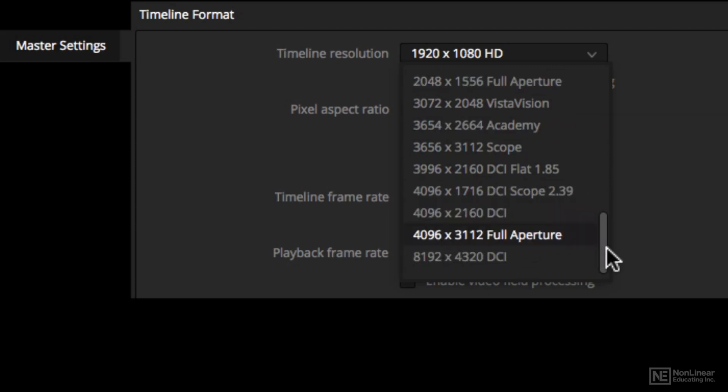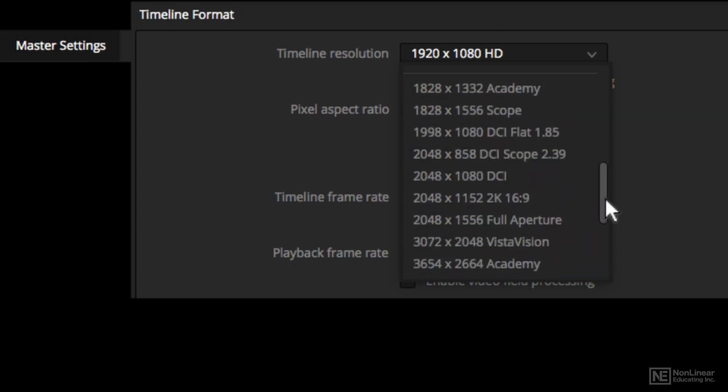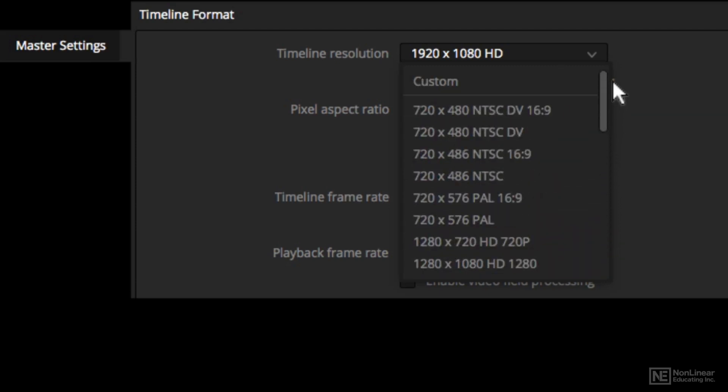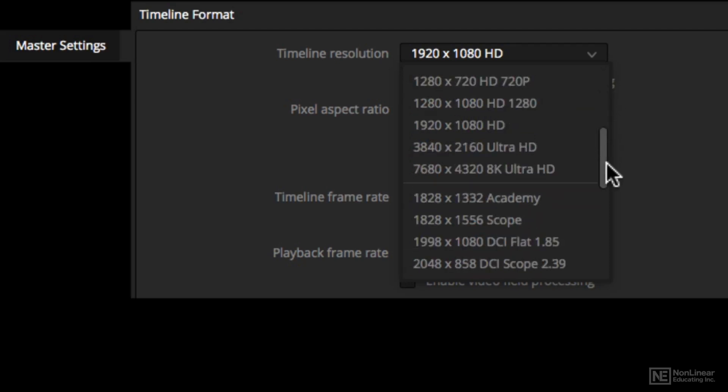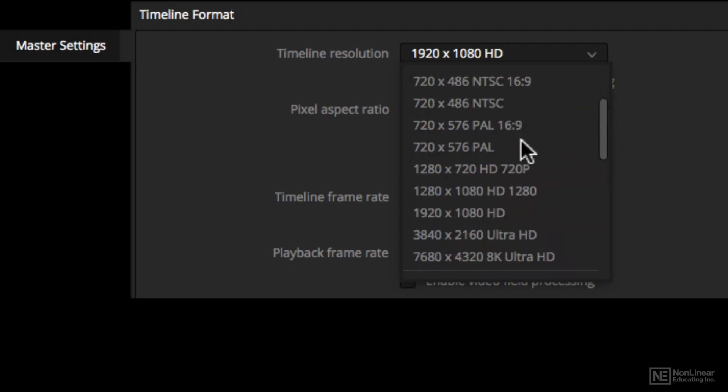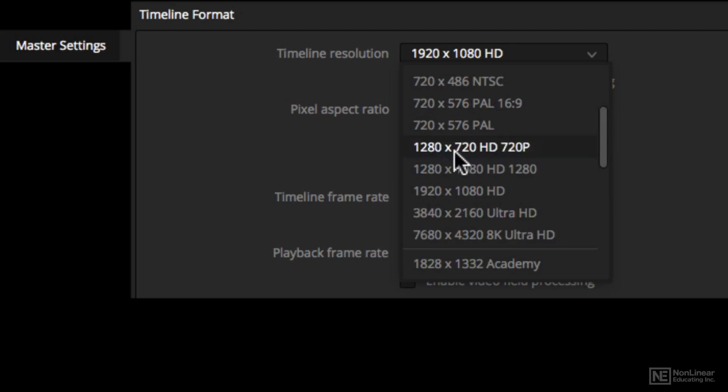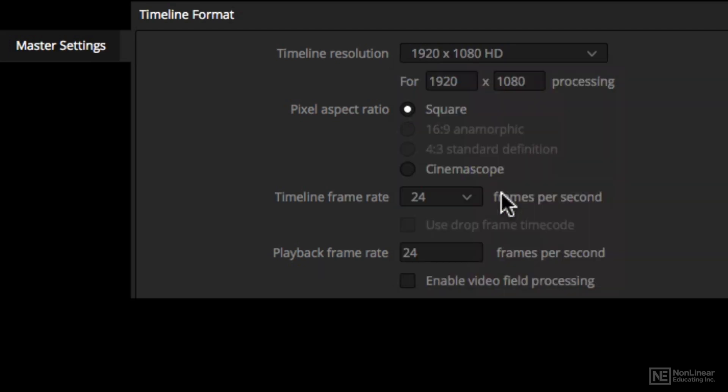DaVinci Resolve is a full conforming and grading application, and as part of that, it has access to a number of different codecs and resolutions. I'm going to just show you how I would choose the one I want.